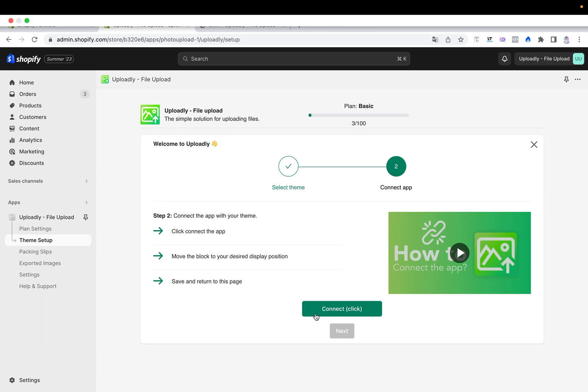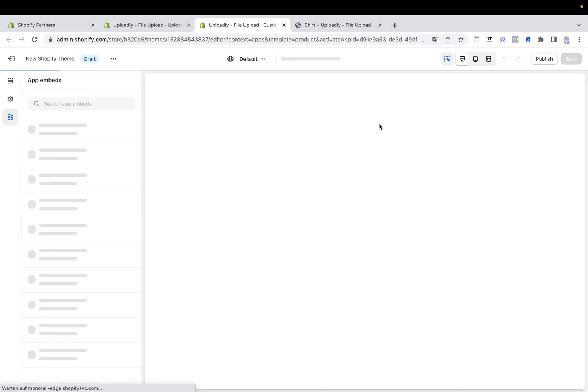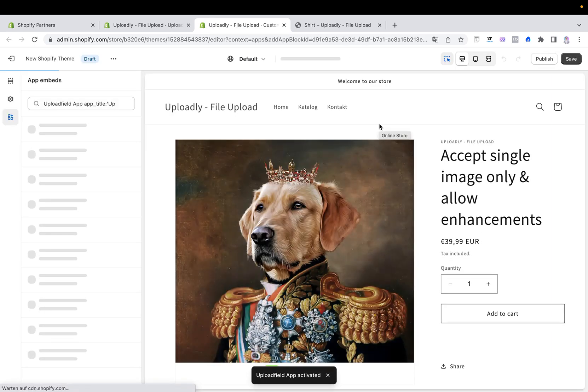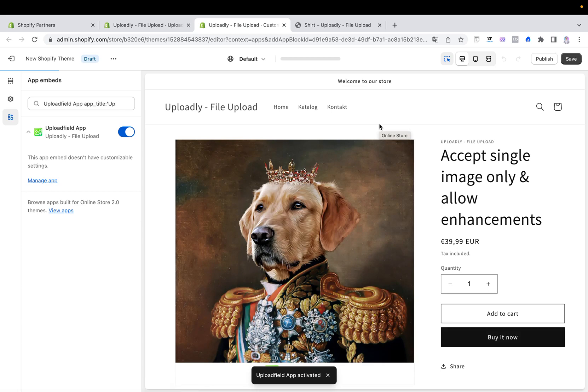Now the connect button will appear here and that means that you have to connect our app now with this new Shopify theme. Click the button now. The theme customizer will open up, our app gets automatically enabled, and the app block will be added.